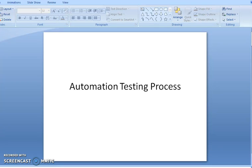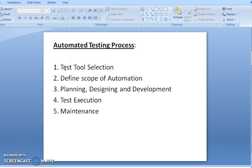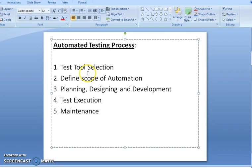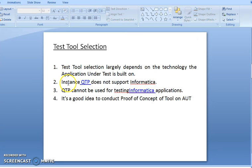Hi friends, last video we saw what automation is, why we are using automation, and the parts. Today we are going to see the automation testing process. There are basically five different kinds of automation testing process: testing tool selection, scope definition, planning, designing and development, test execution, and how to maintain the scripts.